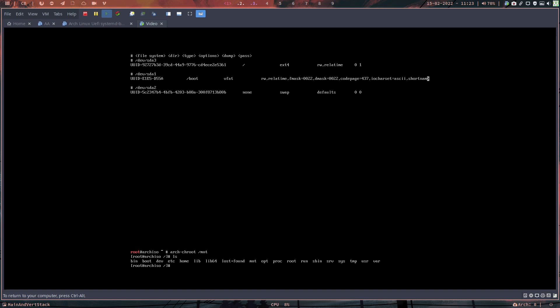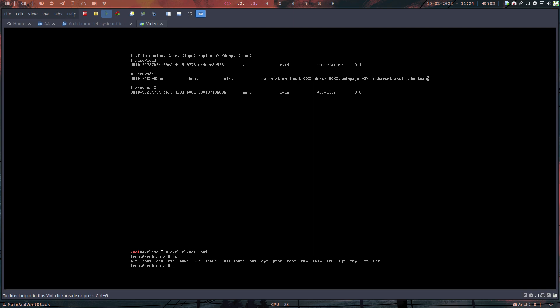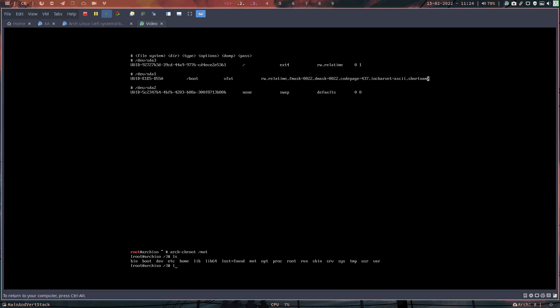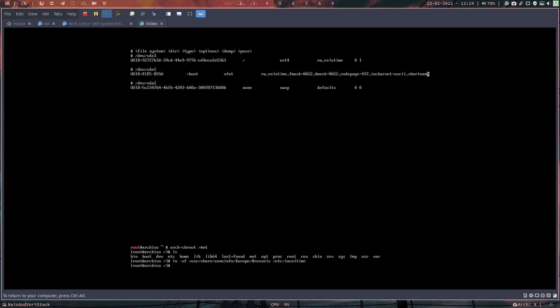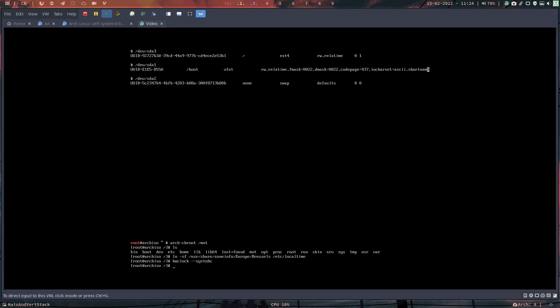Chrooting: arch-chroot /mnt — the way to fix any Arch Linux. We're inside the future system. Now timezone: ln -sf /usr/share/zoneinfo/Europe/Brussels /etc/localtime with the -f flag to force overwrite. Then hwclock --systohc. Always check yourself for typos.